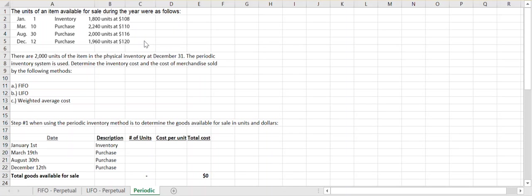The information provided at the top gives us our beginning inventory and the three purchases made during the year — how many units were purchased and the per unit rate paid for each unit. Notice that under the periodic inventory system you do not see when our sales dates are. That's because the periodic inventory system does not update inventory levels every time a sale is made; they only update on a periodic basis.